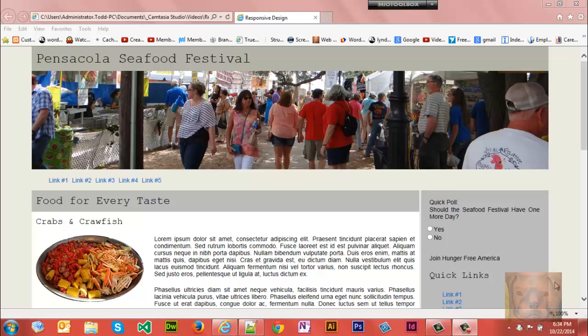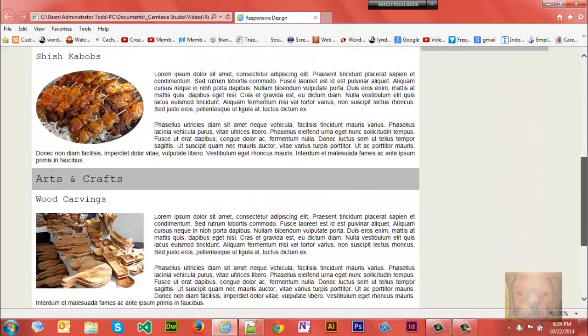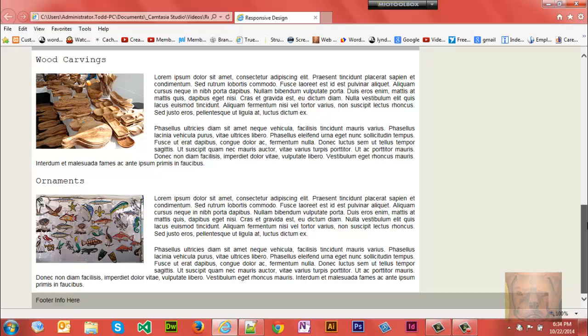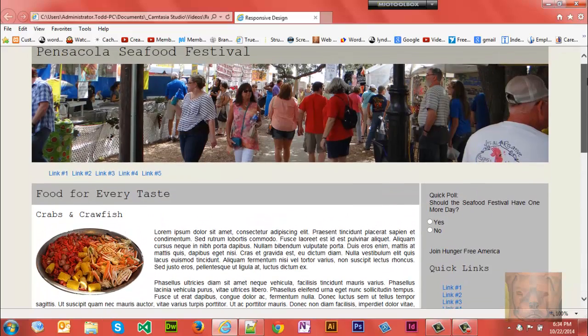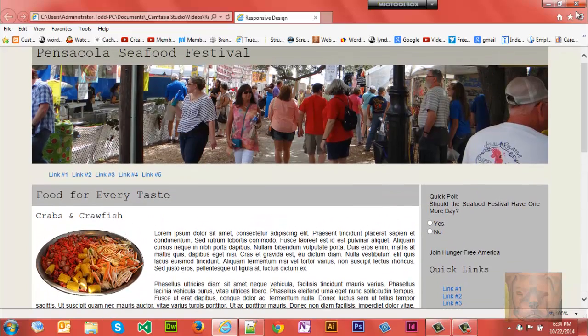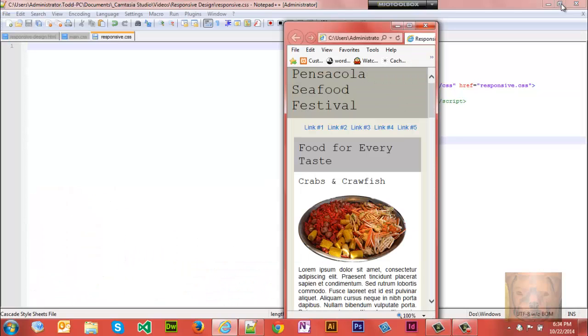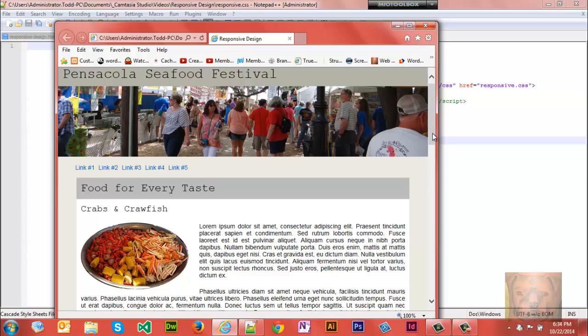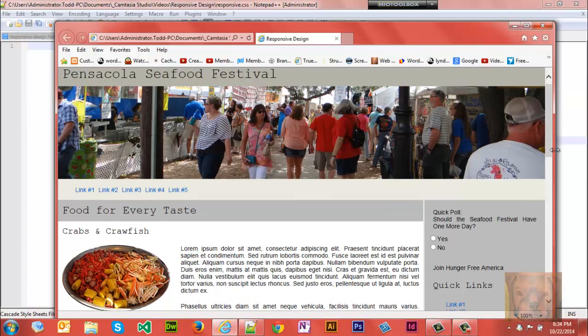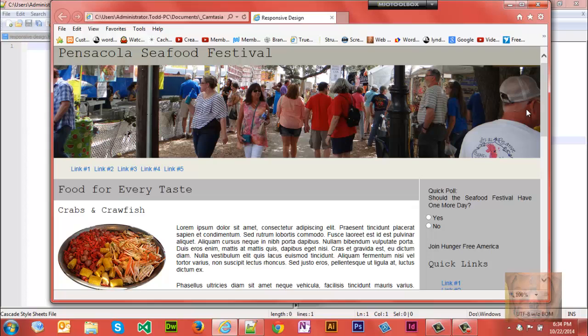Alright, today we're going to take a look at responsive design. We're going to create a simple web page. This is it right here, it's going to be created with HTML5 and the layout is going to be different as you get to different sizes.